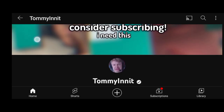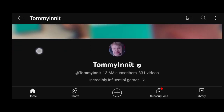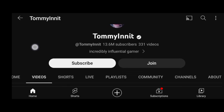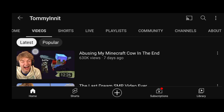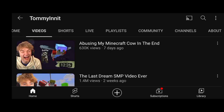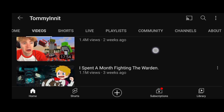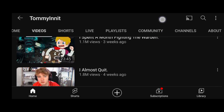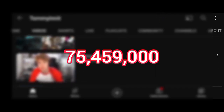In this video, I will be showing you how much Tommy In It has generated in estimated AdSense revenue in the last 30 days. On Social Blade, this channel has gotten a total number of views of 75.459 million.